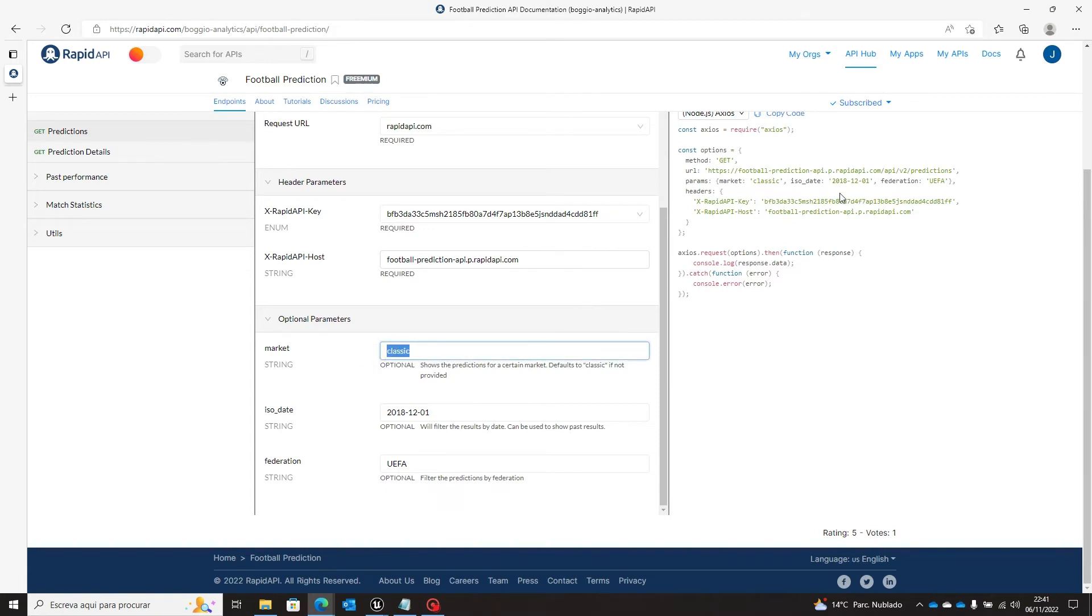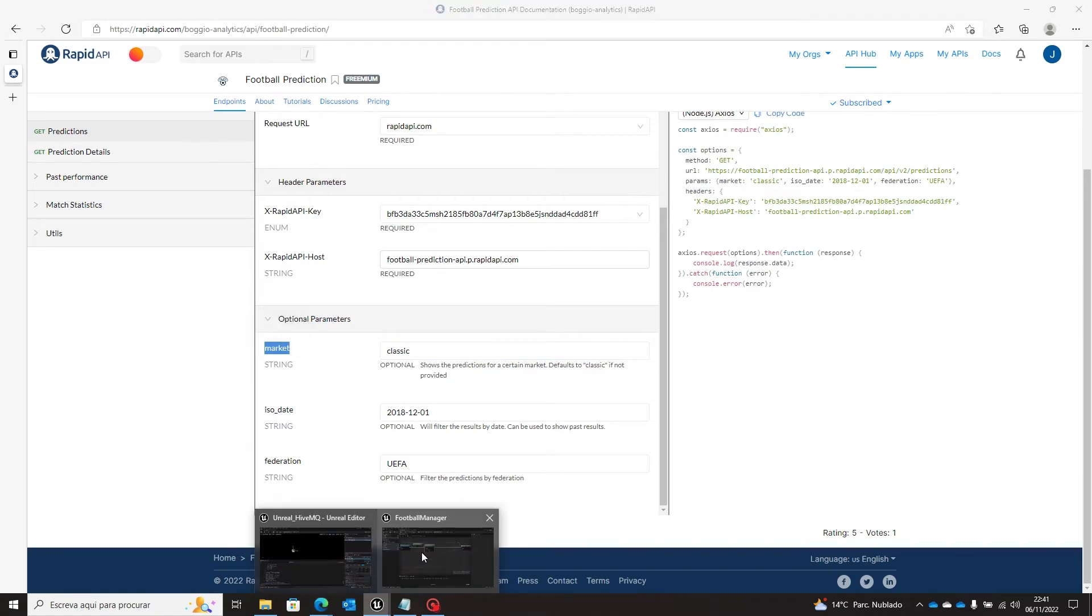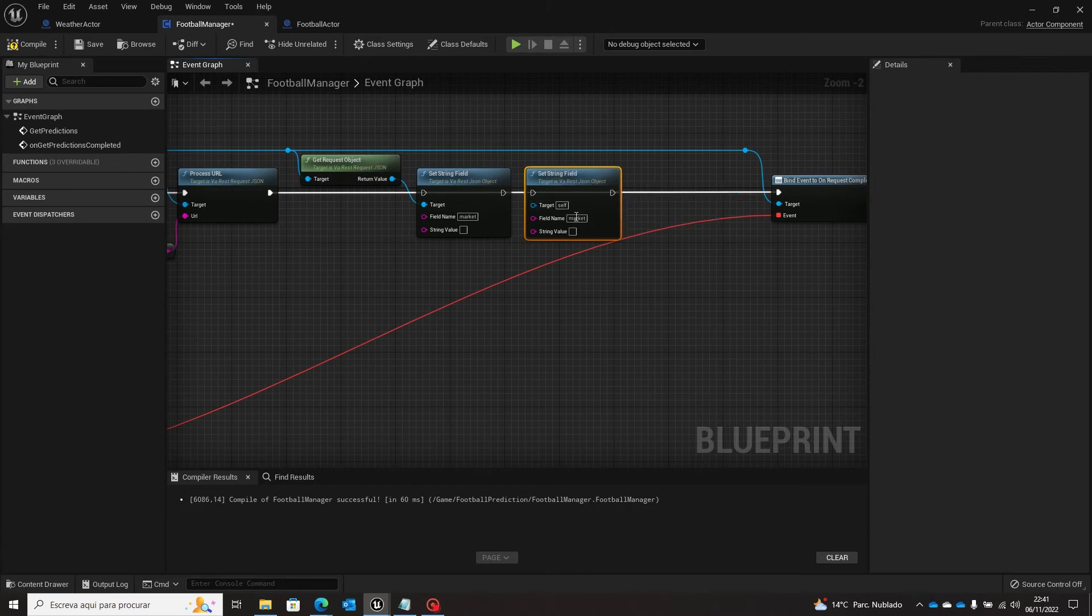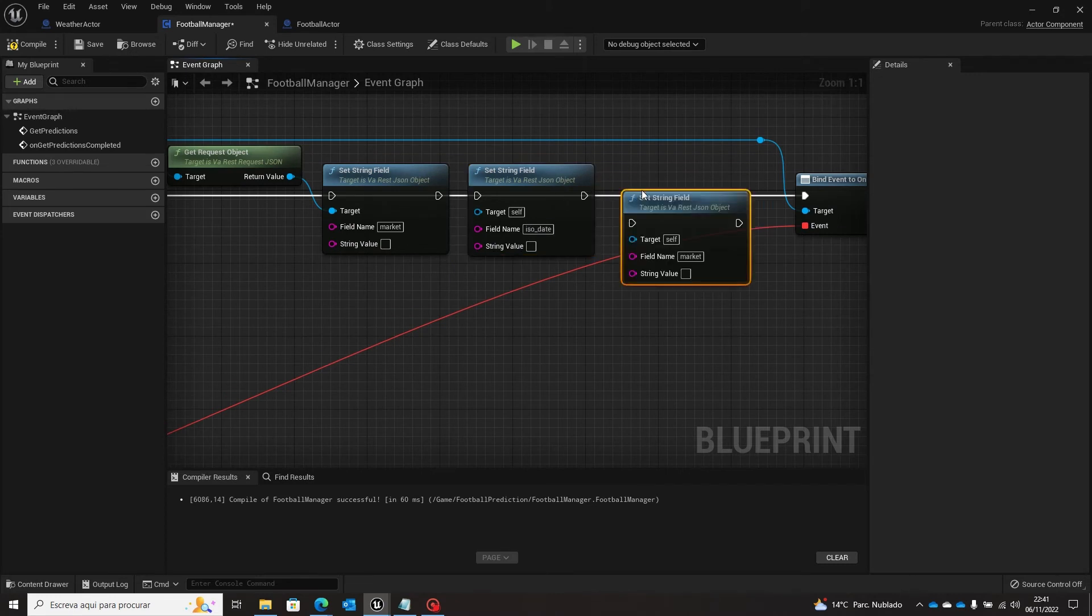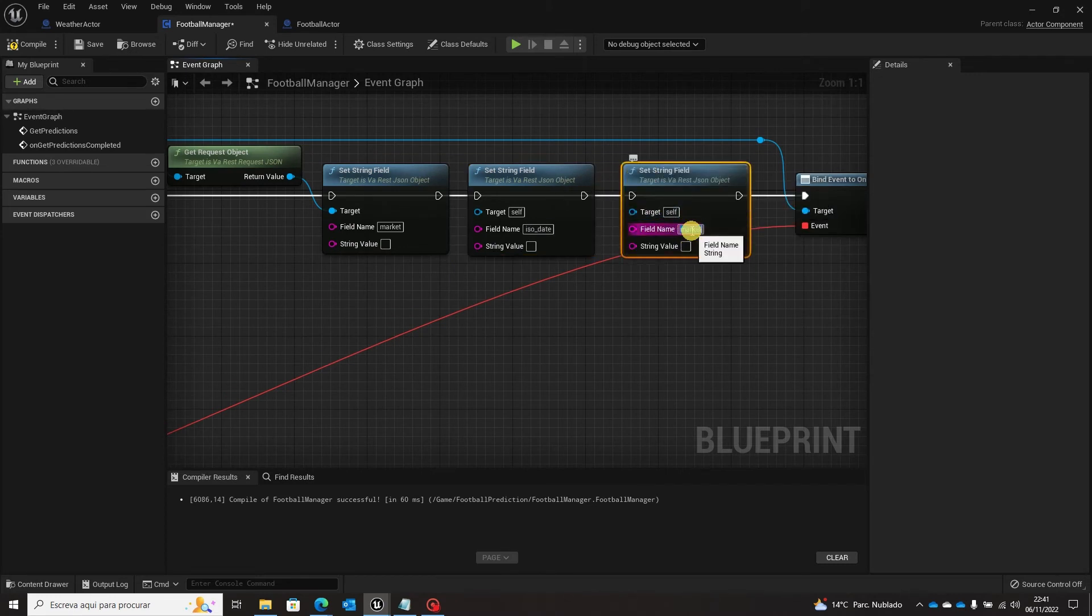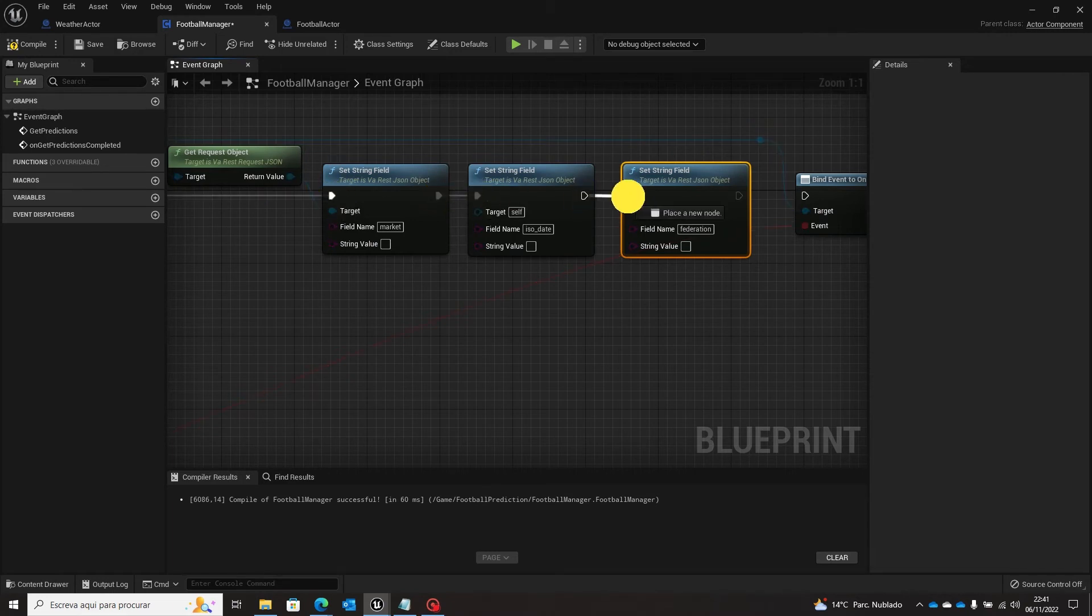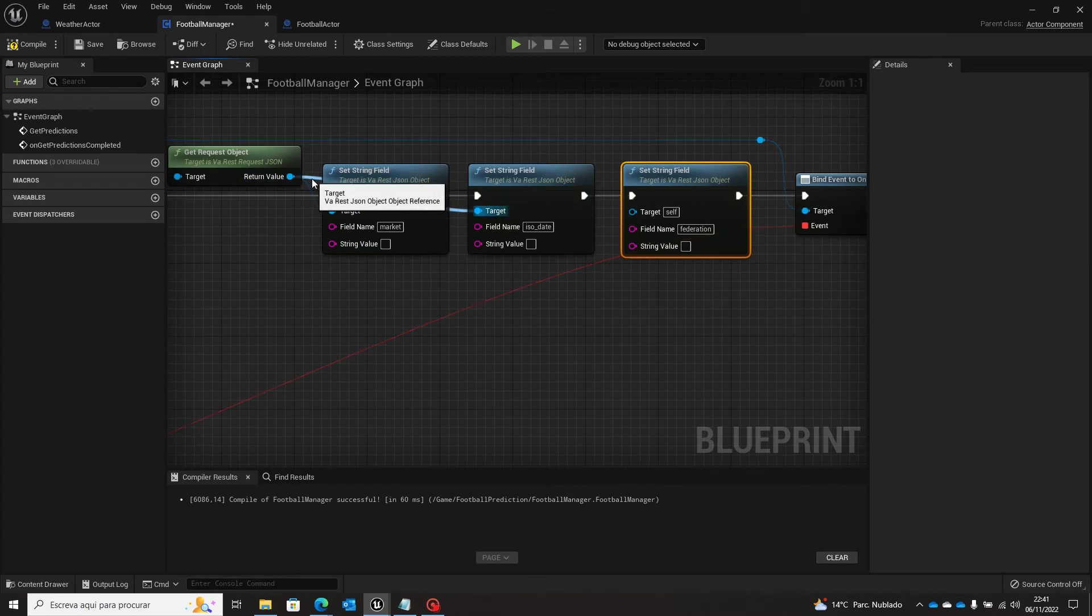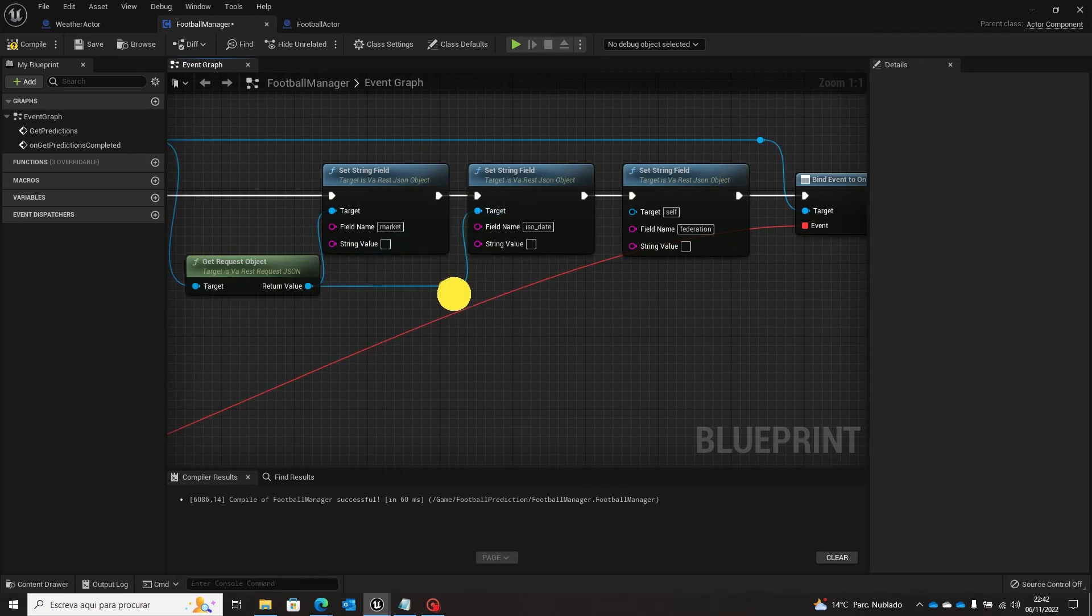So I'm going to pass this market, I use all date and federation. So market, the same, I use, update, update and federation. So we have here our target is our request object. Let's put it here to be able to make some rerouting.